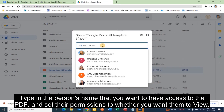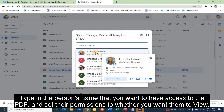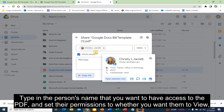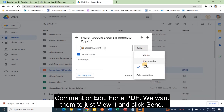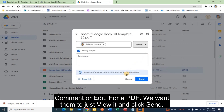Type in the person's name that you want to have access to the PDF and set their permissions to whether you want them to view, comment, or edit. For a PDF, we want them to just view it, and click Send.